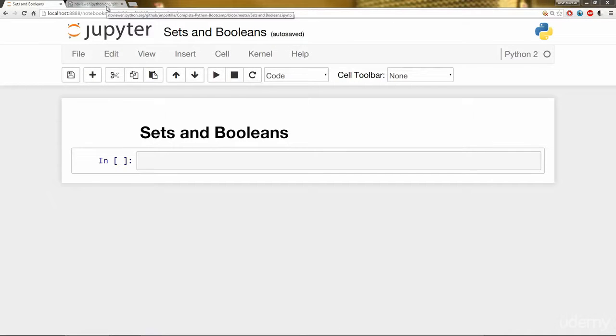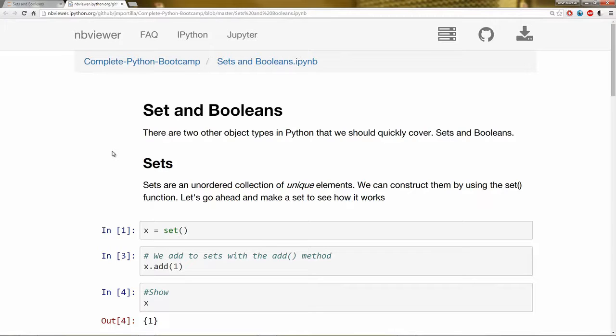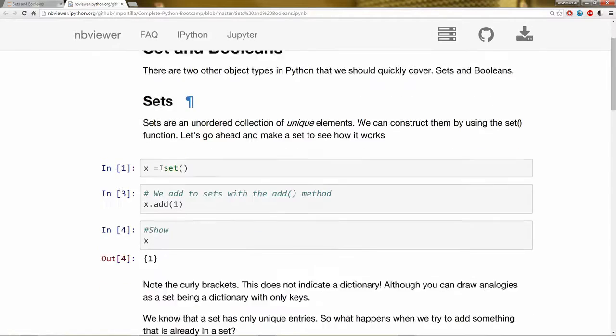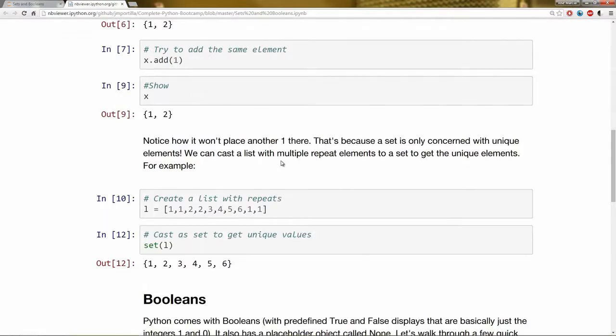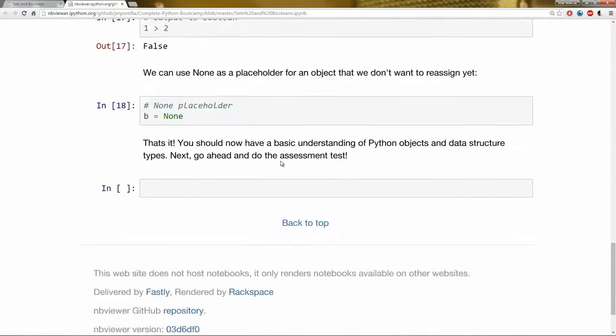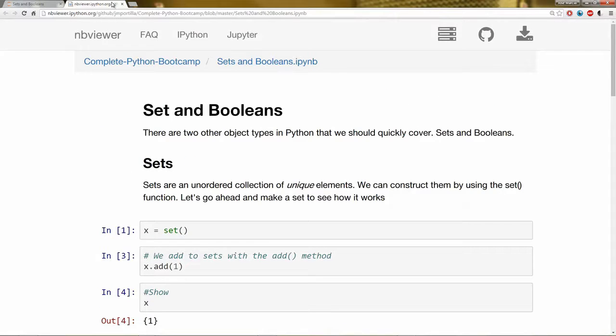Hello everyone and welcome to the Sets and Booleans lecture. In this lecture we're going to learn about two more object types: one is the data structure Sets, and the Boolean object type, which is basically just true and false display in Python. This is the Jupyter Notebook that corresponds with this lecture. So let's just go ahead and start coding and go through it.